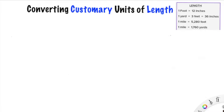This is different than the metric system, which we will not be looking at today, but that includes meters, millimeters, centimeters, kilometers, and so on. Basically units that are multiples of 10.